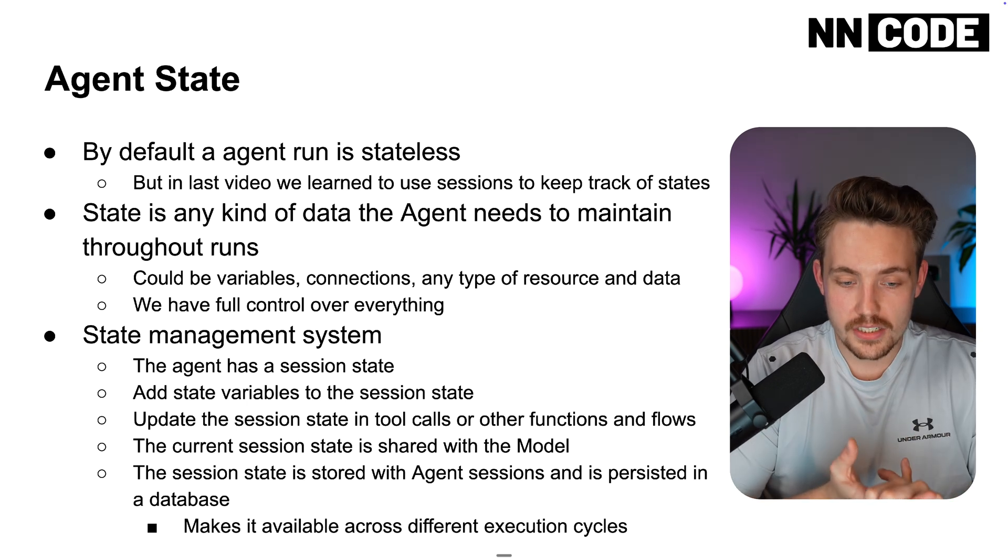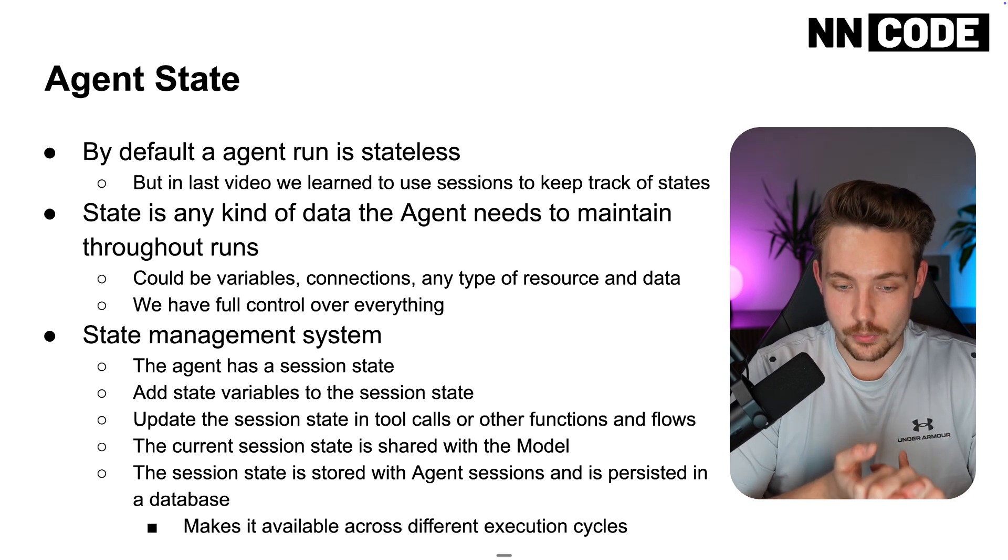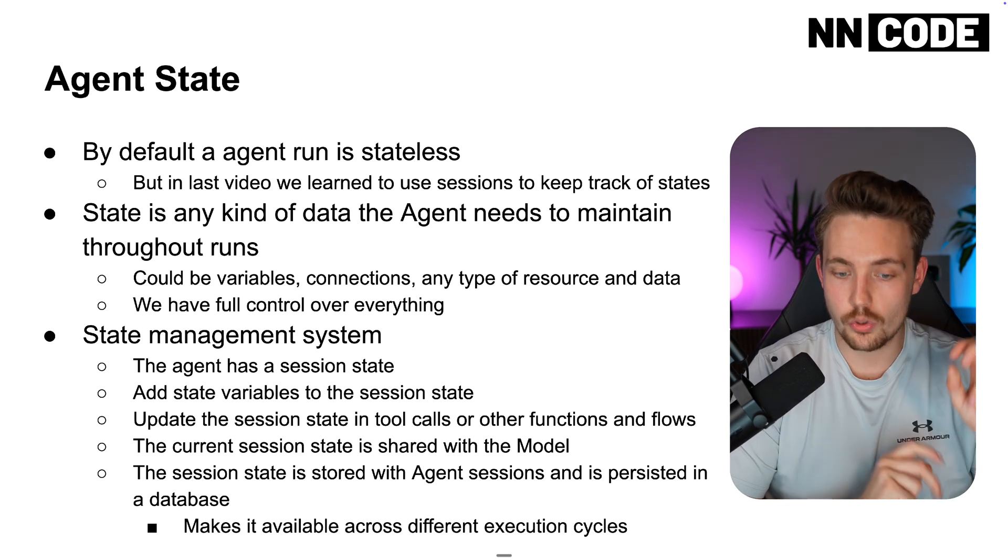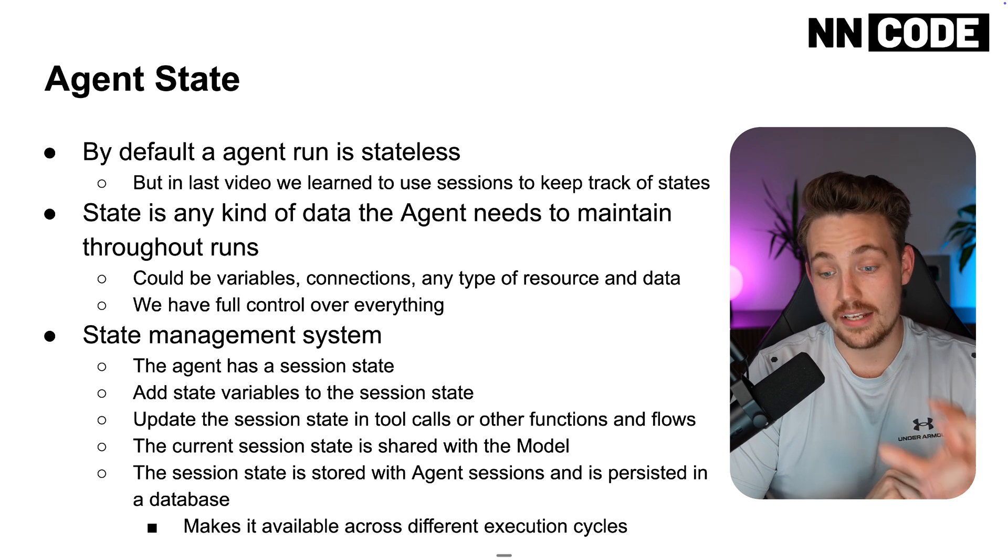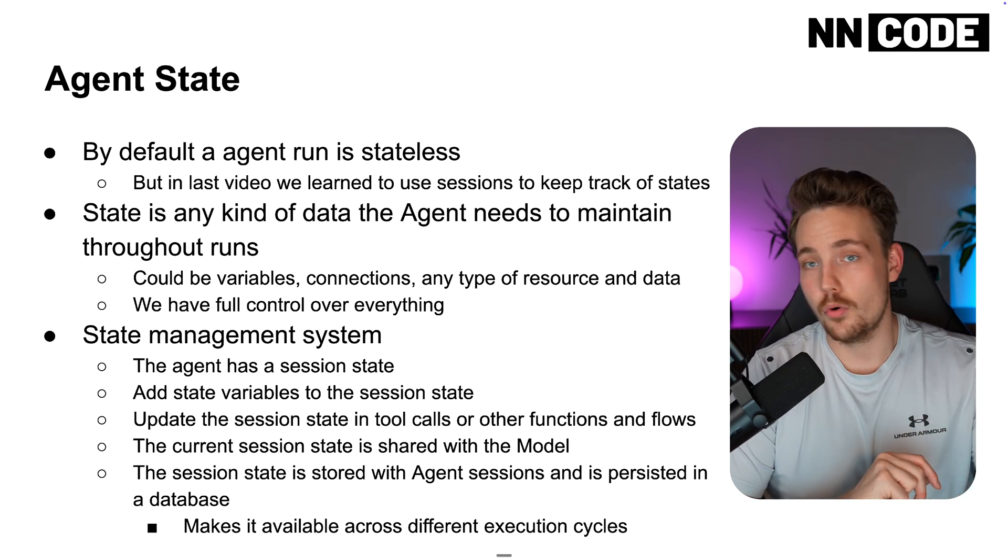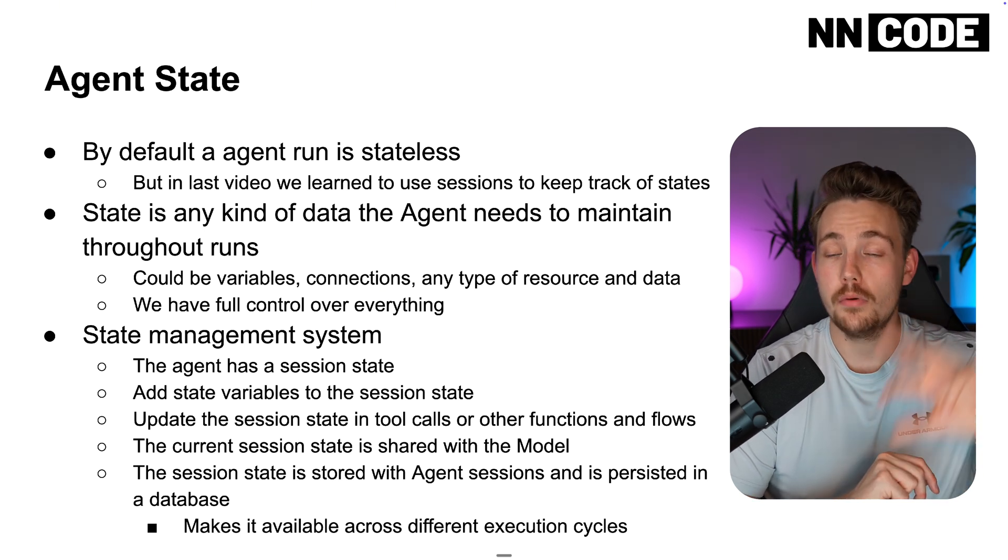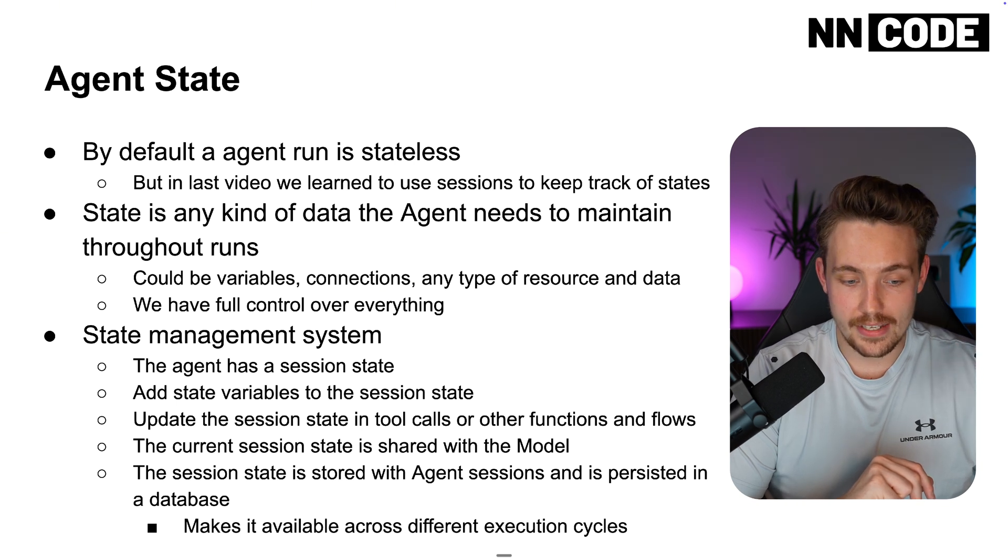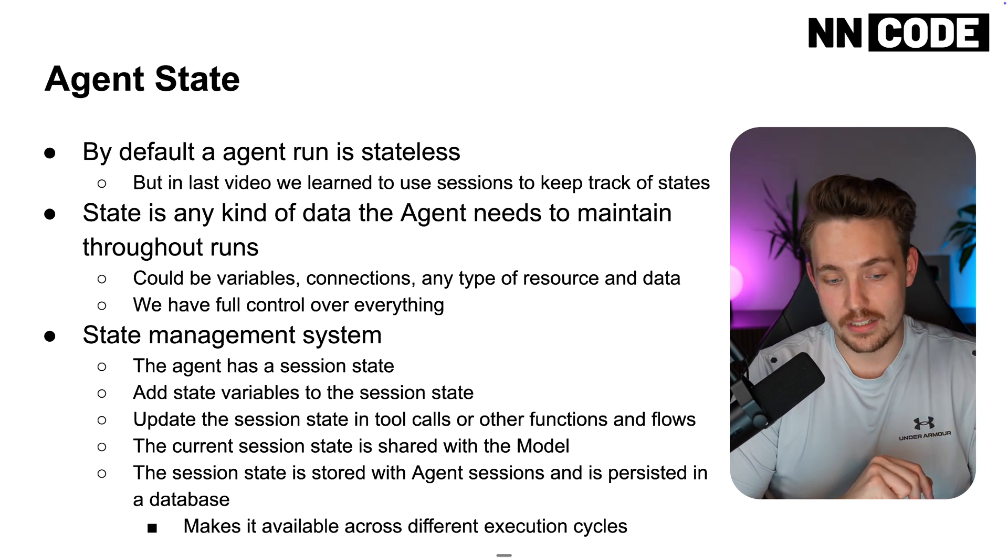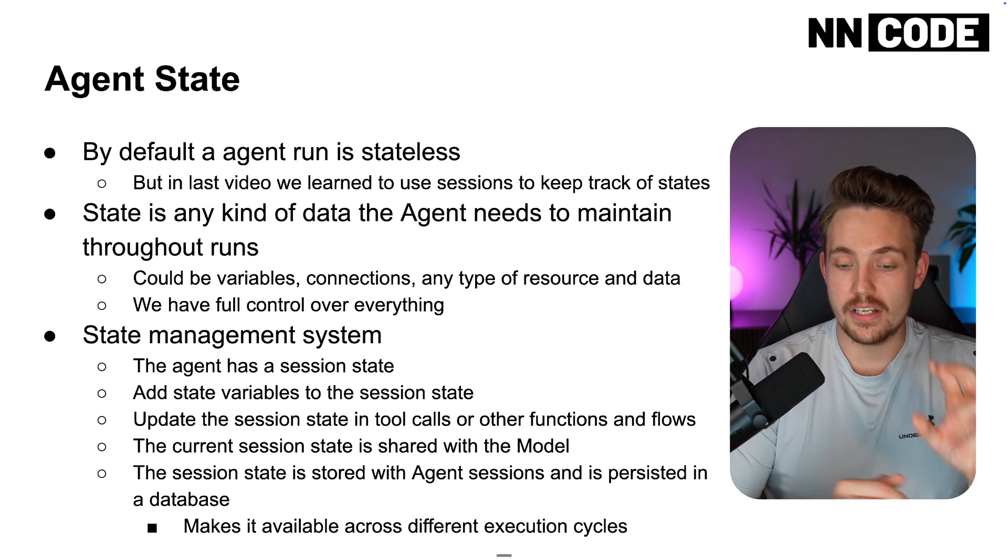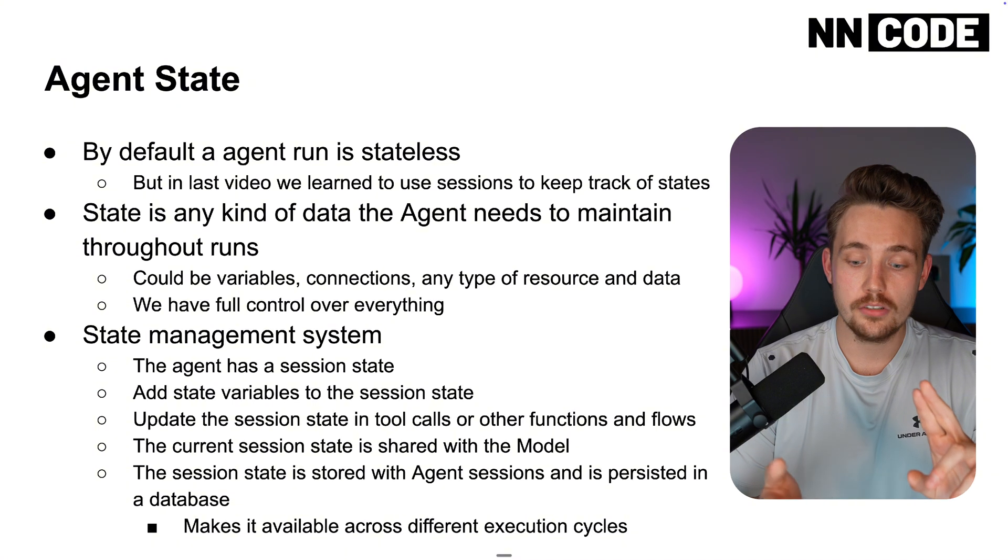The current session state is shared with the model. The session state is stored with the agent's session and is persisted in a database. It can both be in memory, but we can also write it out to a database. This makes it available across different execution cycles.